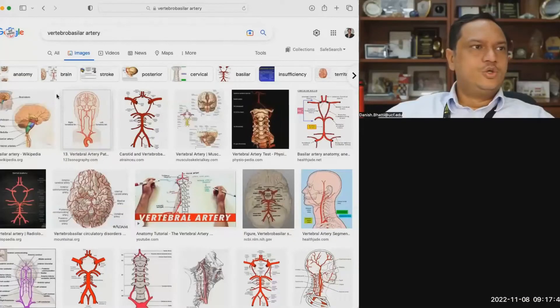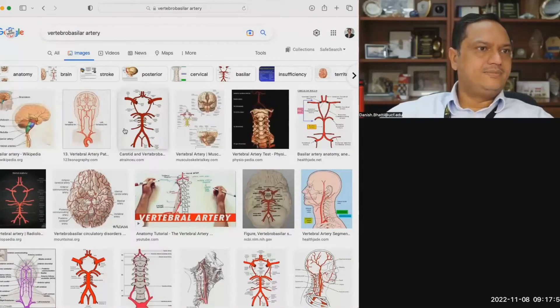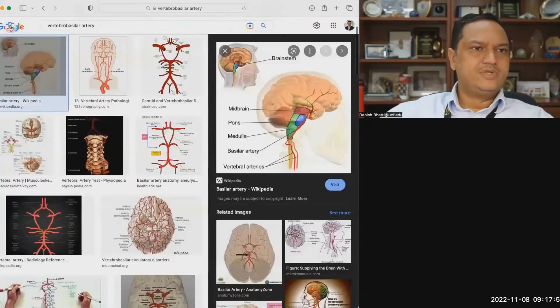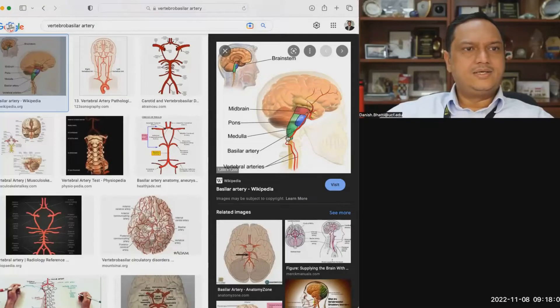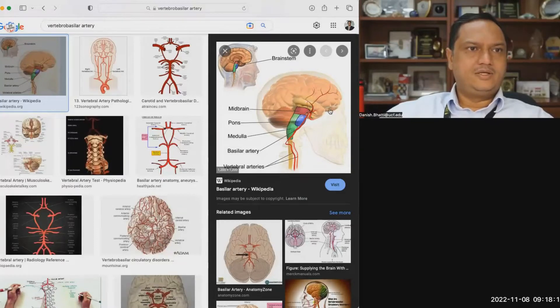Let me share my screen and pull up some images to make more sense of it. The blood flow of the brain — here you can see that blood flow comes from a pair of blood vessels called carotid arteries, the common carotid, which divide into external and internal carotid. The internal carotid gradually goes into the brain and supplies the frontal two-thirds of the brain, all areas supplied by the internal carotid arteries coming from the anterior part of the neck.